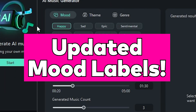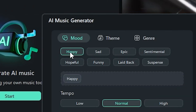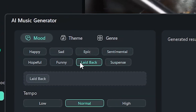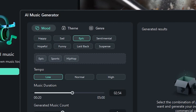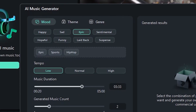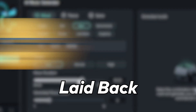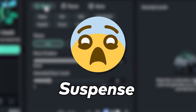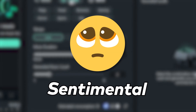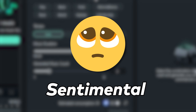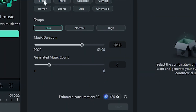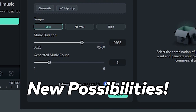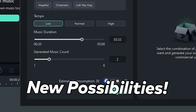Updated mood labels. We've now expanded the available moods for your AI-generated music. Now you can generate music for all sorts of new potential moods, like laid back, suspense, and sentimental. Feel free to play around with these new moods to create all sorts of music you never thought possible with FEMOIR.